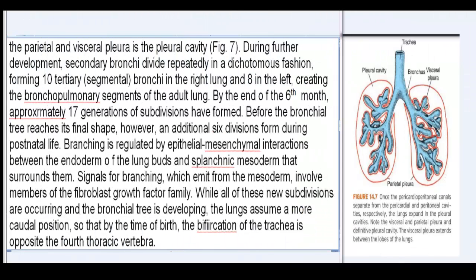The space between the parietal and visceral pleura is the pleural cavity (Fig. 7). During further development, secondary bronchi divide repeatedly in a dichotomous fashion, forming 10 tertiary segmental bronchi in the right lung and 8 in the left, creating the bronchopulmonary segments of the adult lung. By the end of the sixth month, approximately 17 generations of subdivisions have formed. Before the bronchial tree reaches its final shape, an additional six divisions form during postnatal life. Branching is regulated by epithelial-mesenchymal interactions between the endoderm of the lung buds and splanchnic mesoderm surrounding them.